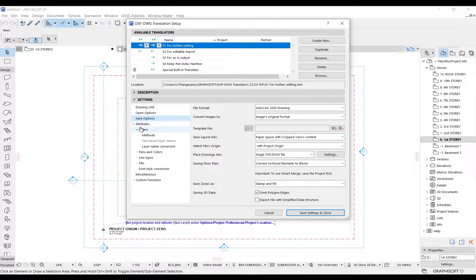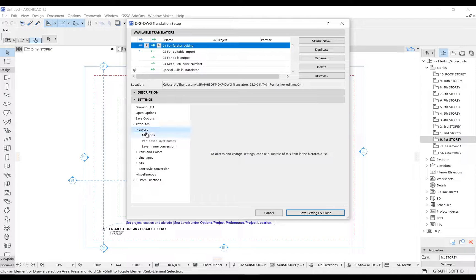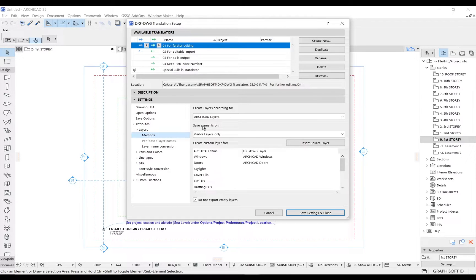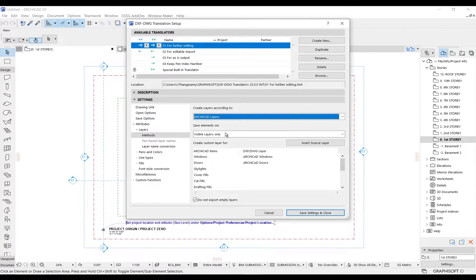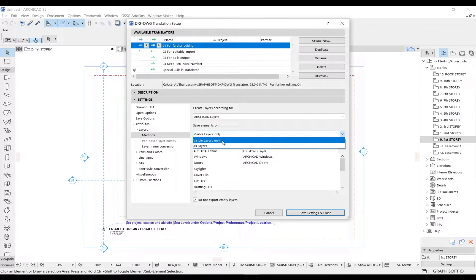Now go to Attributes > Layers > Methods. Choose to create layers according to ARCHICAD layers and then save elements on visible layers only.